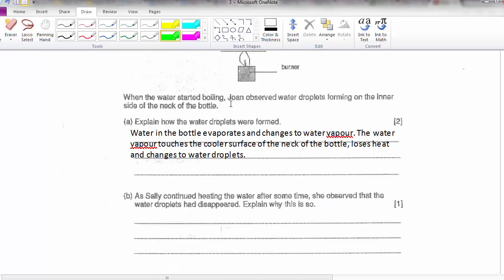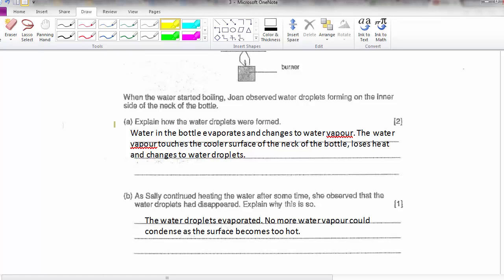Part B: when she continues heating the water, after some time she observes that the water droplets disappeared. Why? As the bottle heats up, the water droplets start to gain heat and evaporate. The surface of the neck of the bottle becomes warmer, so it's no longer cooler compared to the water vapour or the surrounding air — so no more water vapour will be formed on it.